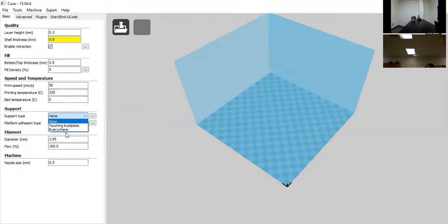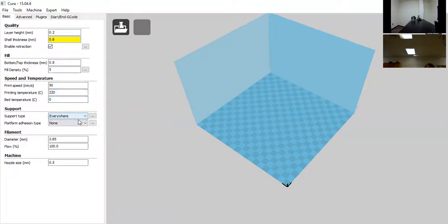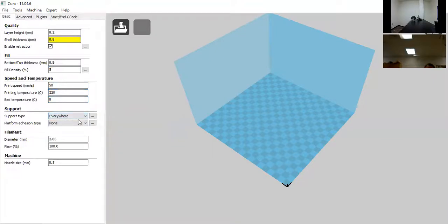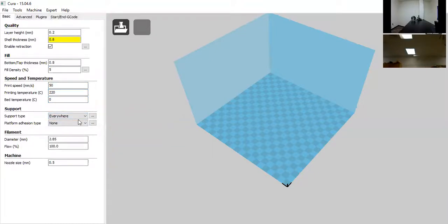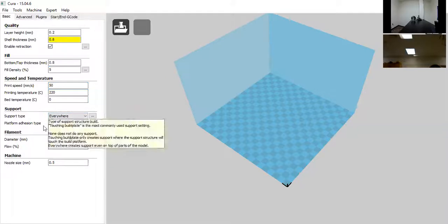For support type, we're going to change that to 'everywhere.' You're welcome to manipulate that as you want, but I like to set it to everywhere for students so that if they need supports, Cura will generate them automatically and they don't have to worry about it.